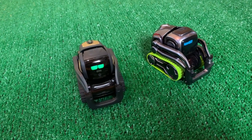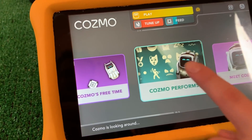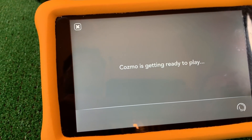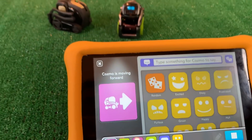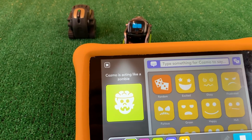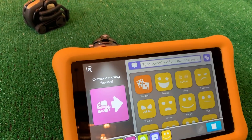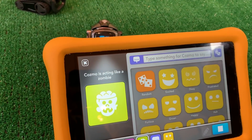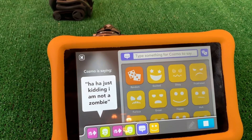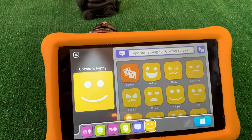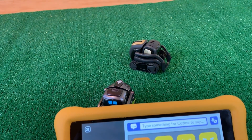Alright, so now we're going into Cosmo Performs and showing you the same exact thing we just showed you. This was a little easier to create. Sebi's going to hit play. See the animation on the left. Now he's moving forward. Zombie again. 'I'm not just kidding, I am not a zombie.' Way to go Cosmo, nice job. There's Vector just chilling out over there.